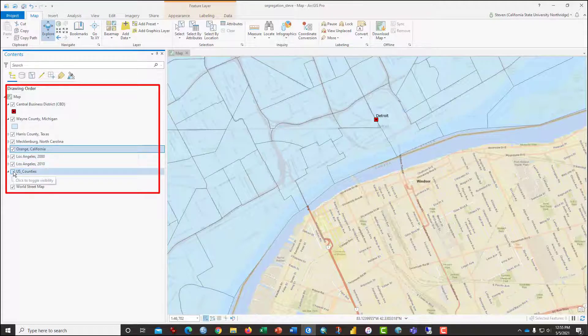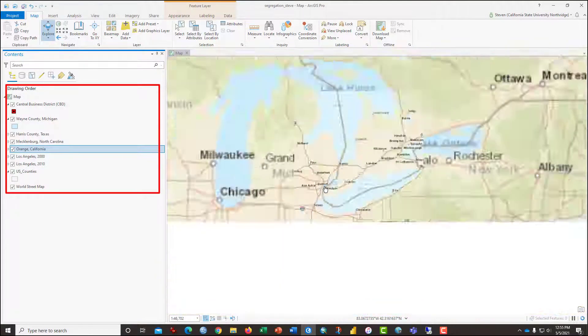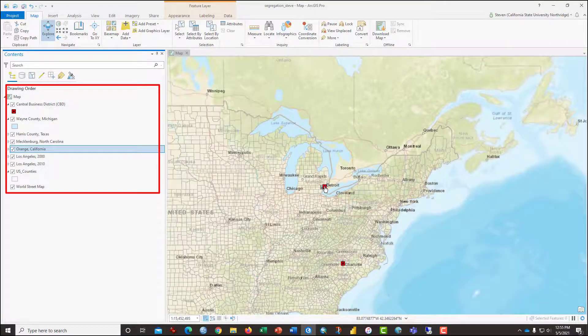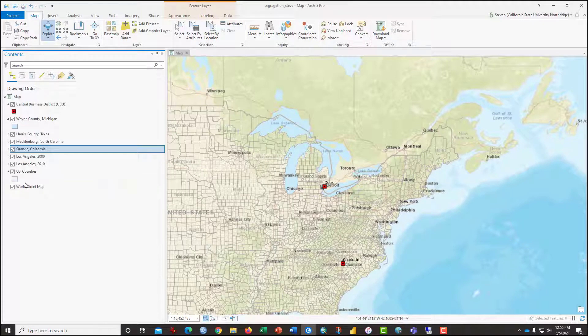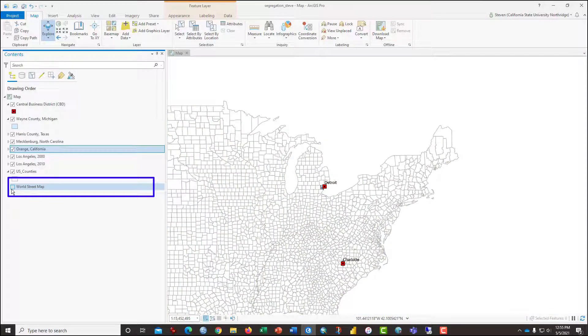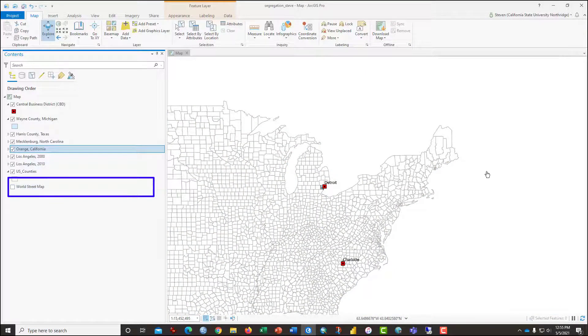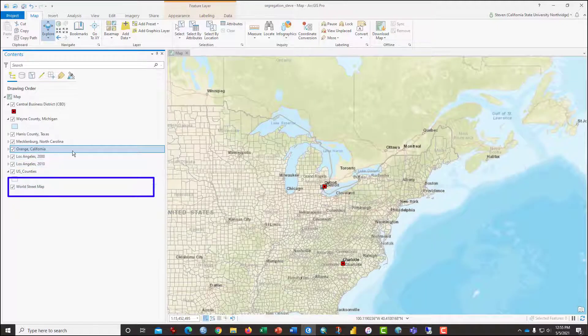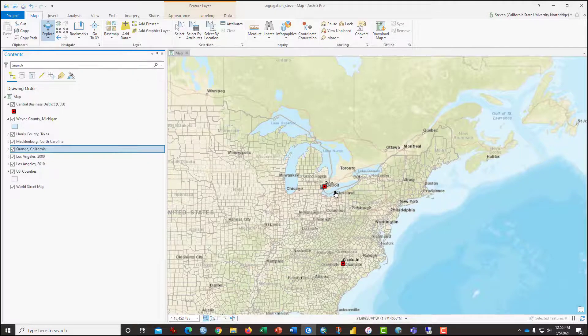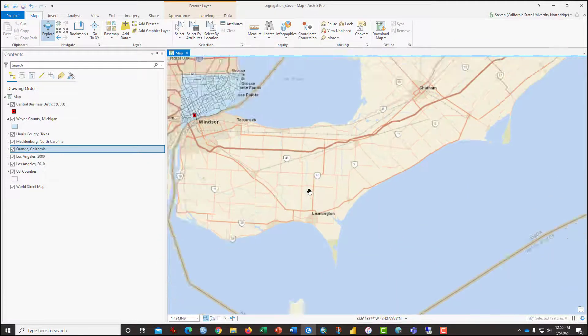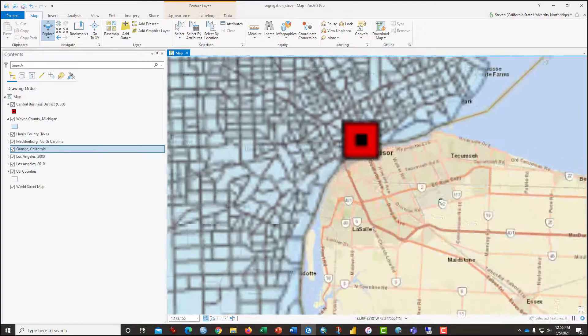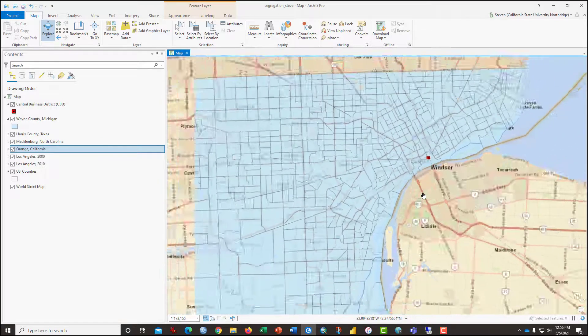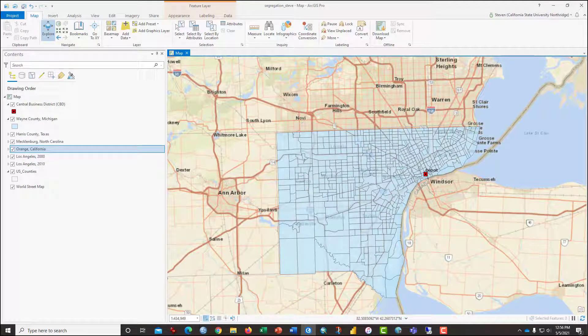There's also a layer for all of the U.S. counties if you zoom out far enough that you can see those. And this bottom layer, World Street Map. Now, turn this off if your computer is functioning slowly. Sometimes these background layer maps slow everything down. I'll zoom back in here on Wayne County, Michigan, because that's going to be our first place that we're going to attend to.